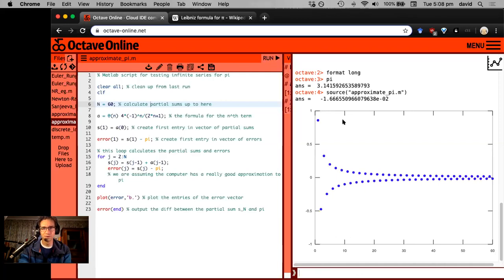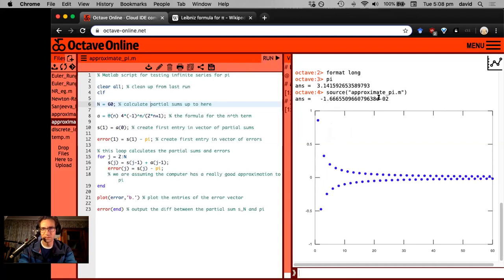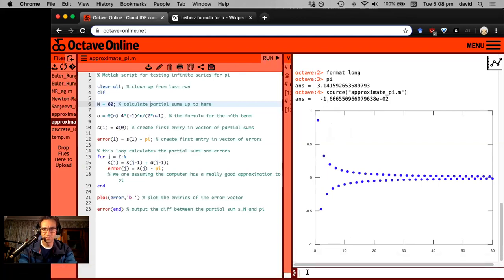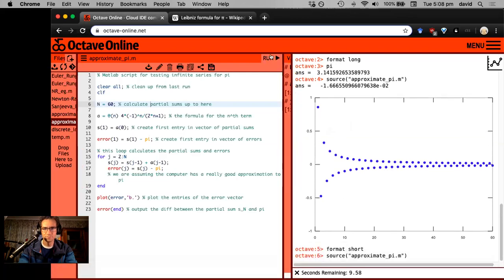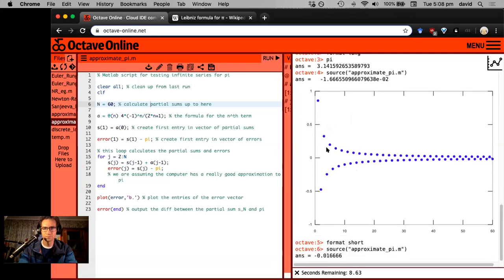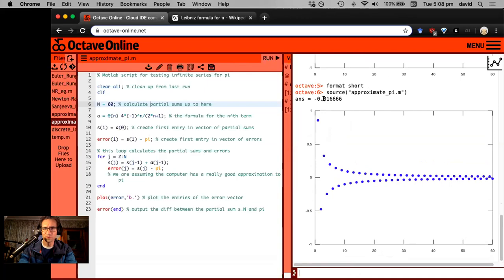Okay, so the error is minus 1.6 times 10 to the minus two. Maybe that's a little bit weird. Let's change the format back to short. Let's run that again. The error is about 0.01. So that's not really great. That means we've only got one correct decimal place.